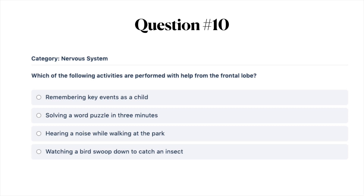Next question: which of the following activities are performed with help from the frontal lobe? A, remembering key events as a child; B, solving a word puzzle in three minutes; C, hearing a noise while walking at the park; or D, watching a bird swoop down to catch an insect.